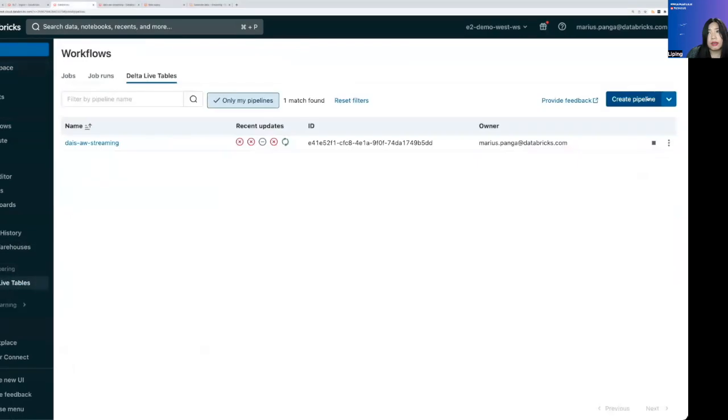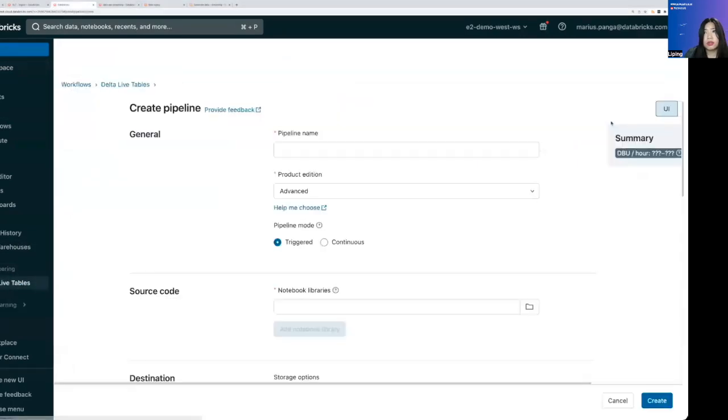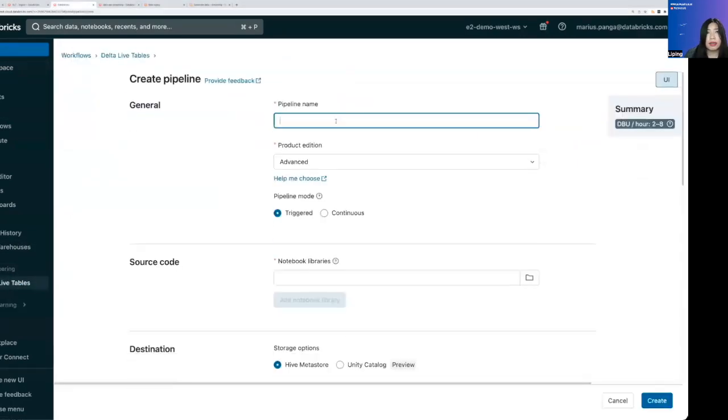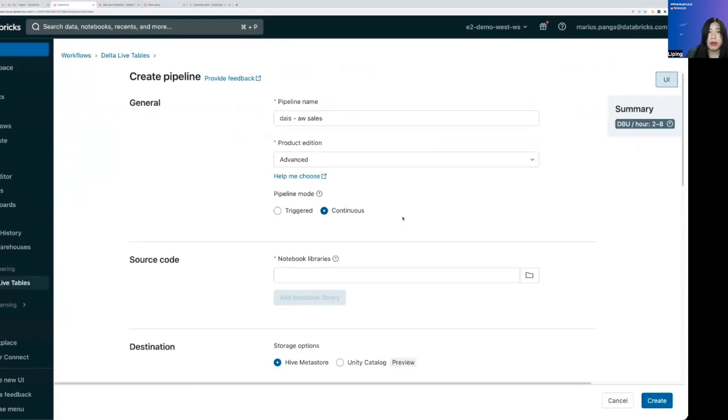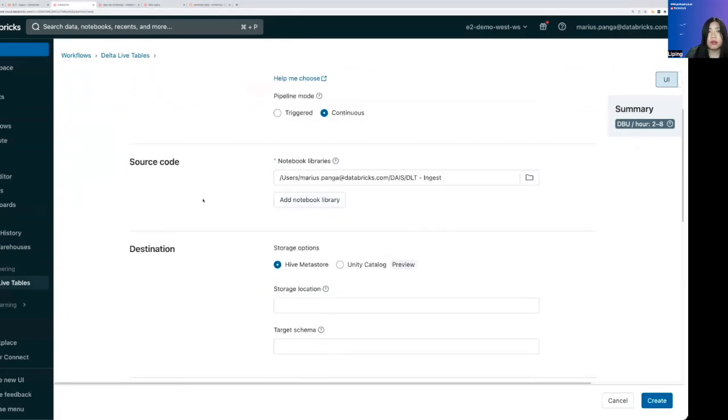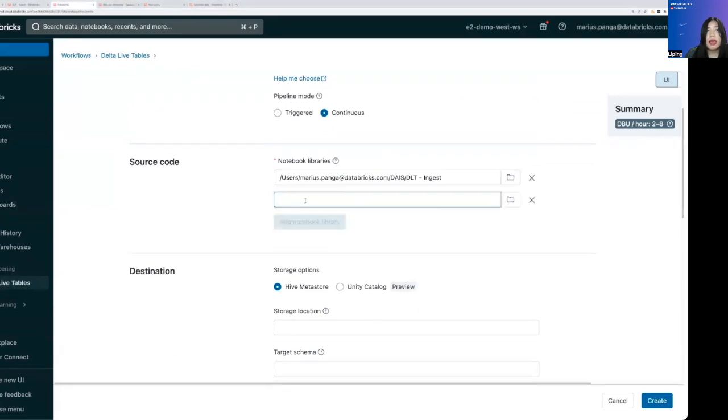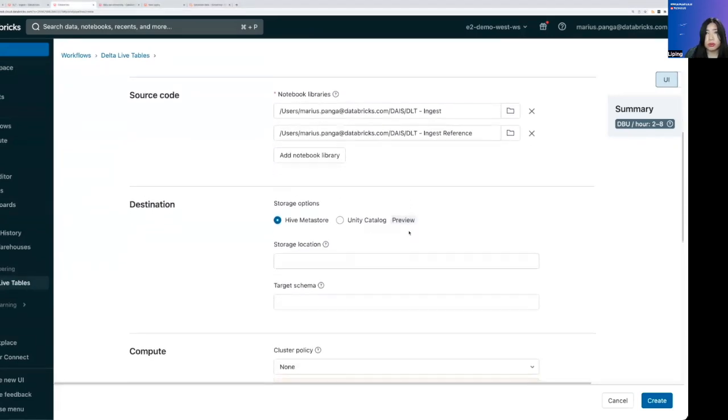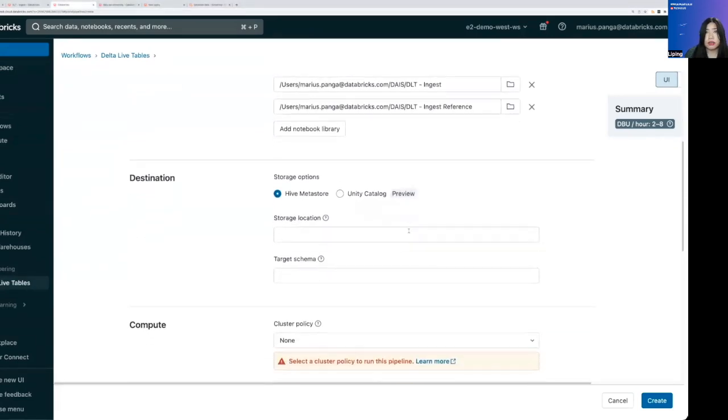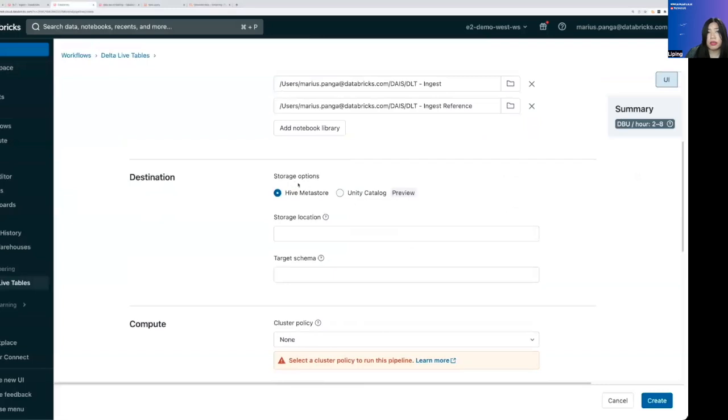And here we can start a pipeline. Essentially, we want to use advanced because we are doing data quality in this pipeline. We want to use continues rather than triggered because this is going to be a streaming pipeline. Give it the source code where we're ingesting both the fact table as well as the reference tables.